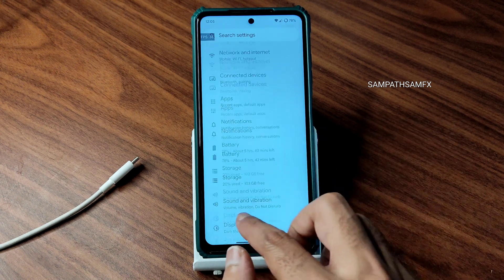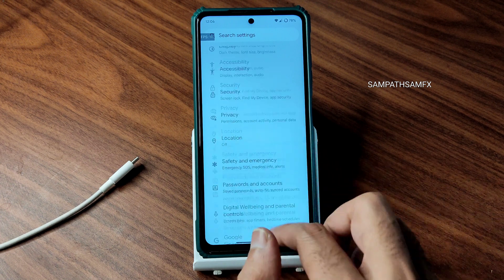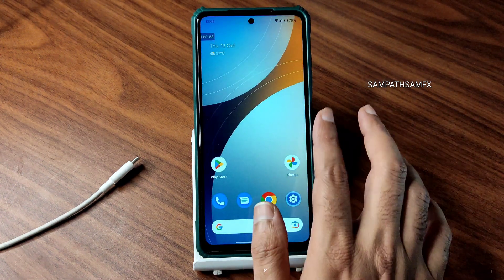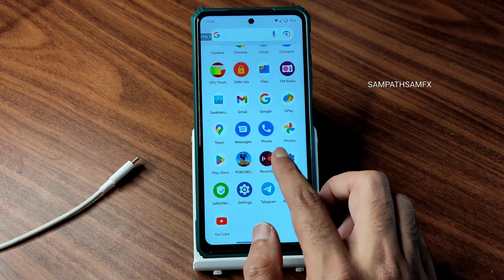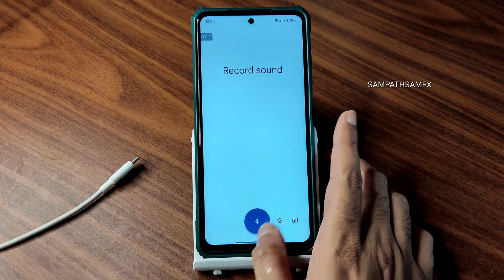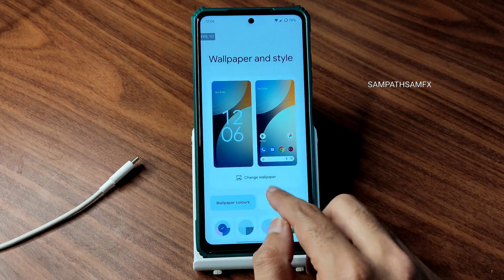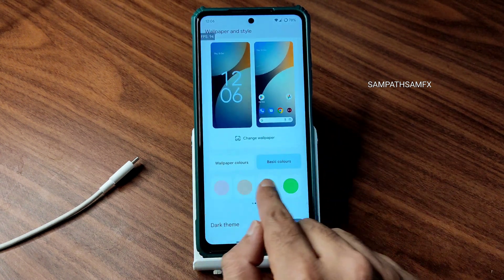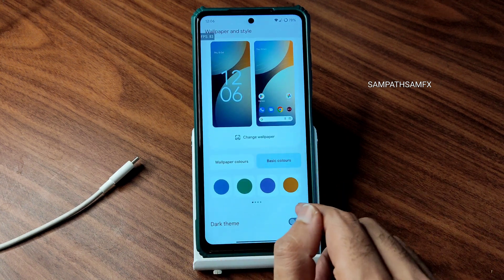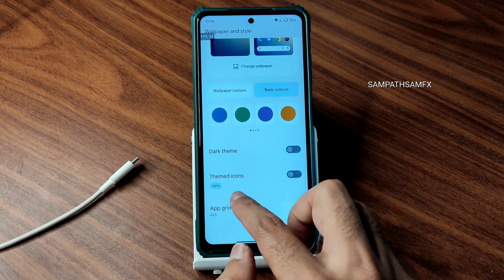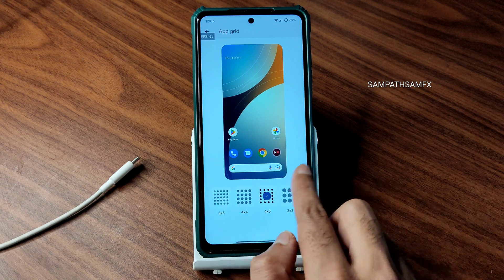You won't get OTA updates — you need to manually flash. I recommend always doing a clean flash. These are the settings, customizations, benchmark results — everything I've covered. The recorder has an Android 13 style. Wallpapers and styles include new wallpaper options. Under wallpapers and style, you get color combinations, different themes, themed icons, dark theme, and an app grid up to 5x5 from 2x2.